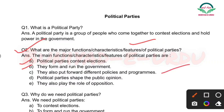Next point: They also put forward different policies and programs. Jab koi political party jitti hai toh jeetne ke baad bahut saari policies and programs banati hain aur chalati bhi hain.